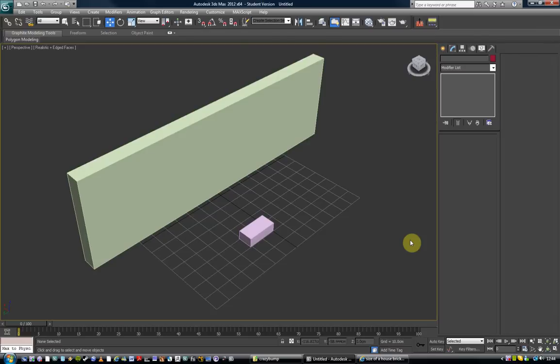Hello and welcome to Max. Today we're going to look at the material editor. There's a couple of things you'd know about it.